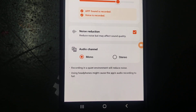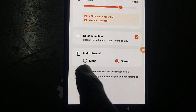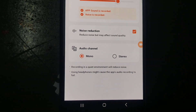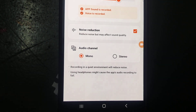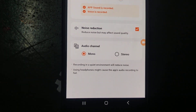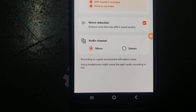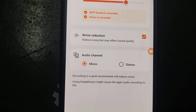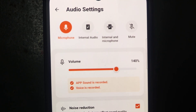You also have mono and stereo options. If you are using a stereo mic, use the second one. If you have a mono type mic, use the first one. Recording in a quiet environment will reduce noise, so always prefer recording in a clear environment without any unwanted noise. Also, using headphones might cause the app's audio recording to fail, so don't use headphones for recording — use a proper microphone.